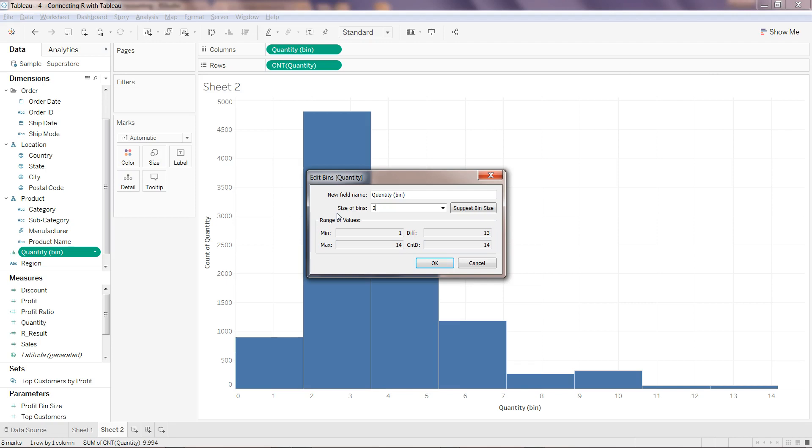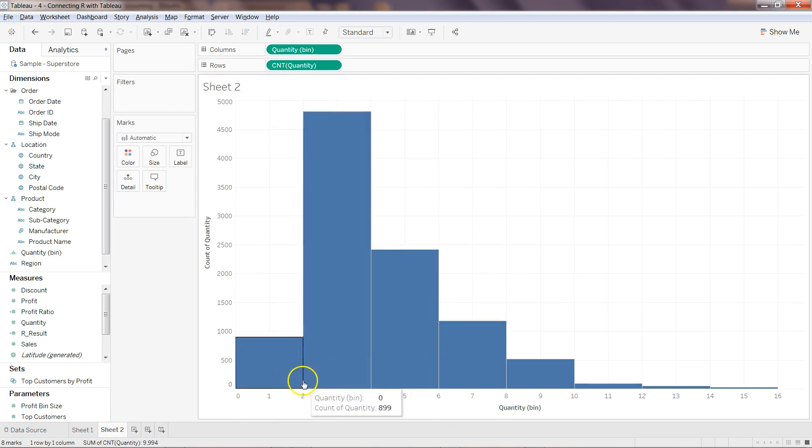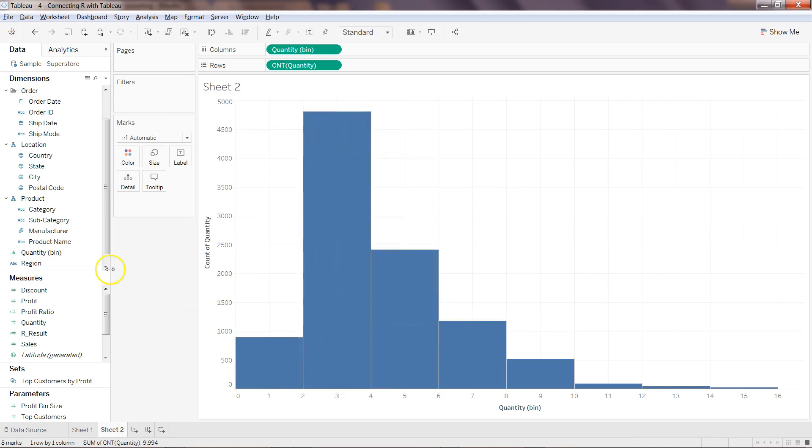Now you can see it's 0 to 2, 2 to 4, 4 to 6, 6 to 8. Between 2 to 4 my value is higher. Similarly, if I go back and click on Edit, I can keep changing the value.